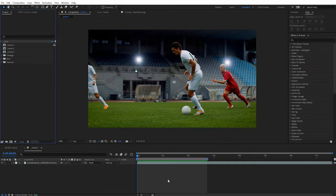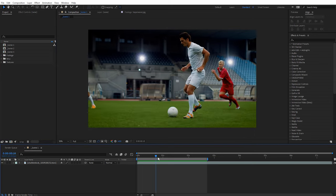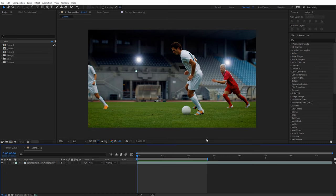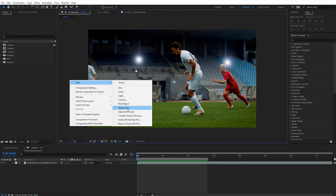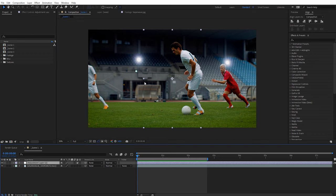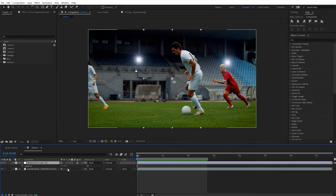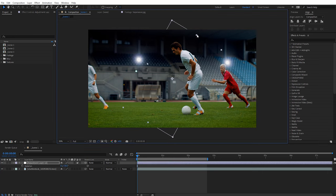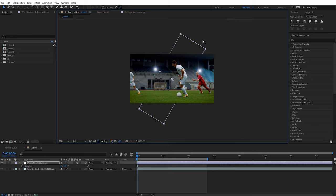Let's start by creating a glass accent for some footage — something you might see on a sports highlight, where it wipes across the screen. I've got a quick sports clip here. The first thing we need is an adjustment layer, so I'll right-click and do a new adjustment layer. Then I'll resize it to about a third as wide as the composition, hit R on the keyboard for rotation, and rotate it 30 degrees. Then I'll stretch it so it goes all the way off the footage.